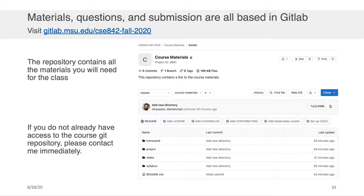All materials, questions, and submissions are based in the GitLab page. You can visit gitlab.msu.edu/cse842-fall-2020 and you will see a Git repository containing all the materials you'll need for the class. If you don't have access to this course Git repository, please contact me immediately — by the time this video is being viewed, you should all have been invited to the class's repository.